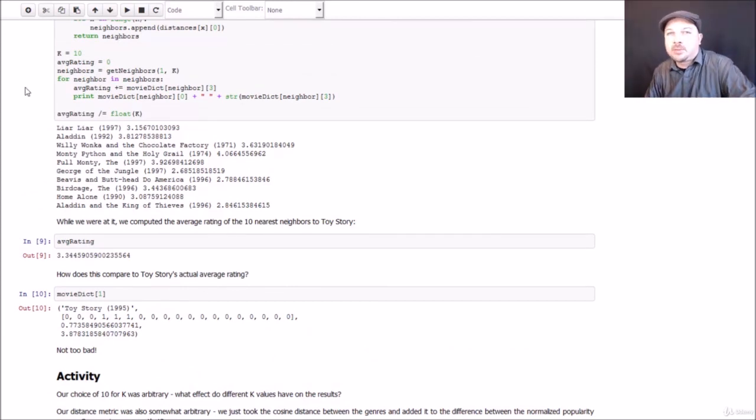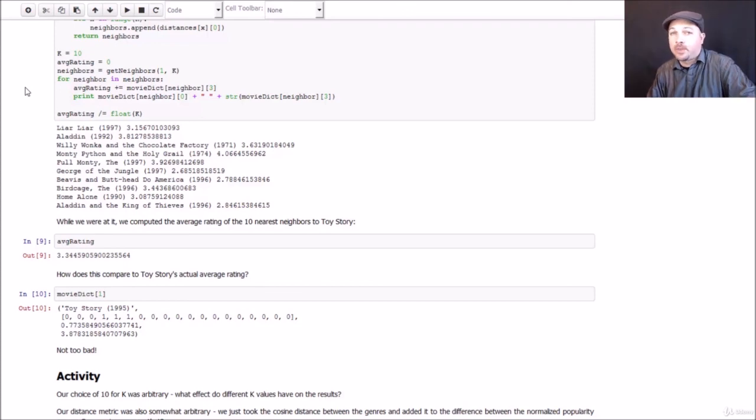That is KNN in action. So very simple concepts, but it can be actually pretty powerful. So there you have it. Similar movies just based on the genre and popularity and nothing else works out surprisingly well. And we use the concept of KNN to actually use those nearest neighbors to predict a rating for a new movie. And that actually worked out pretty well too. So that's KNN in action. Very simple technique, but often it works out pretty darn good.